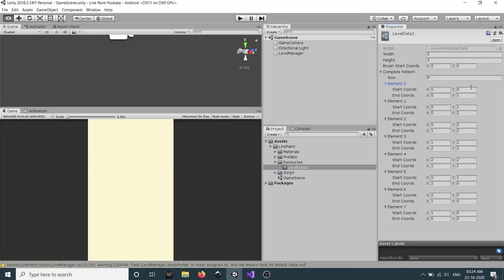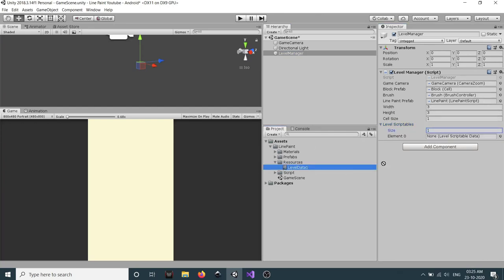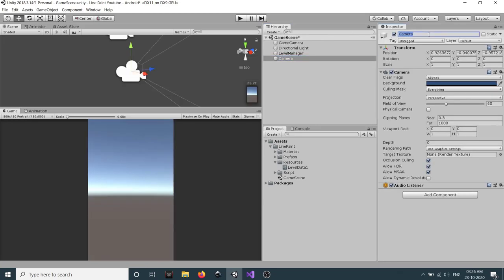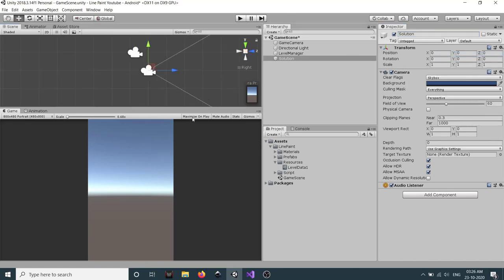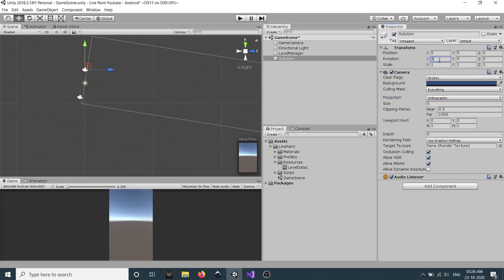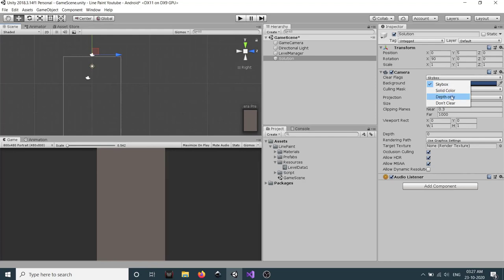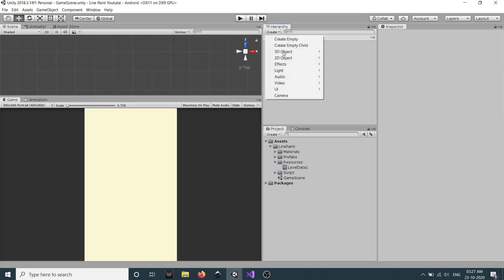All connections are added. In the Level Manager, set the list size to 1 and drag our Level Data asset in. We also need to show the complete pattern as a solution to the player. For that, we will create a new camera called 'Solution Camera', reset its position, switch to 2D mode, set Y to 5, make it Orthographic, rotate it 90 degrees on the X axis, and set the clear flag to Depth Only. Then set X to 16.